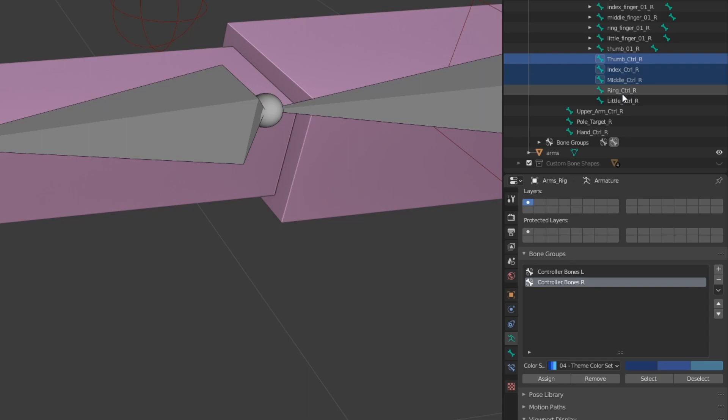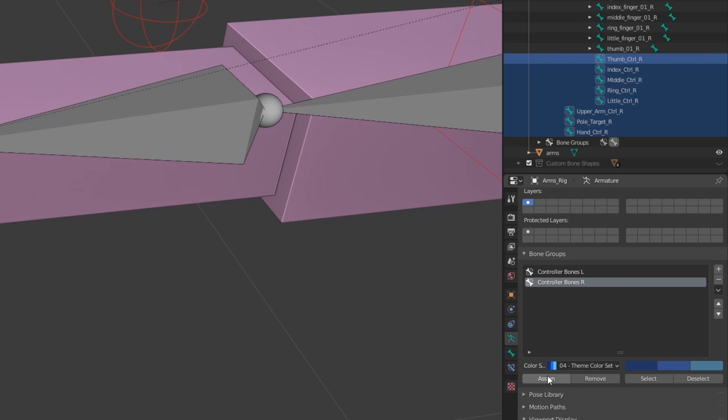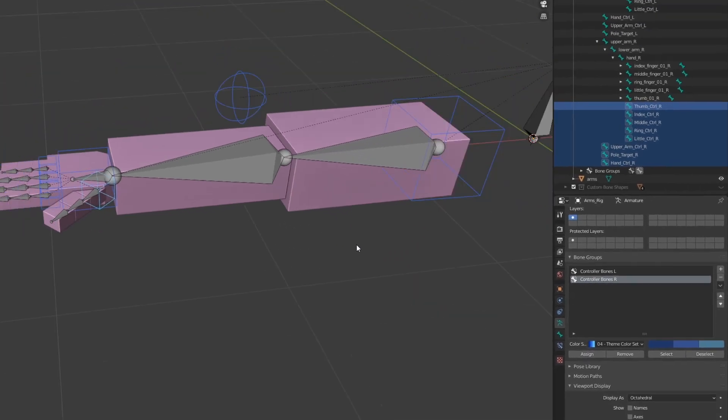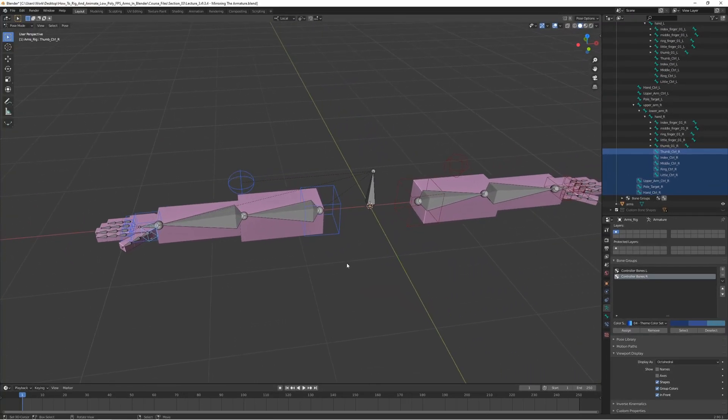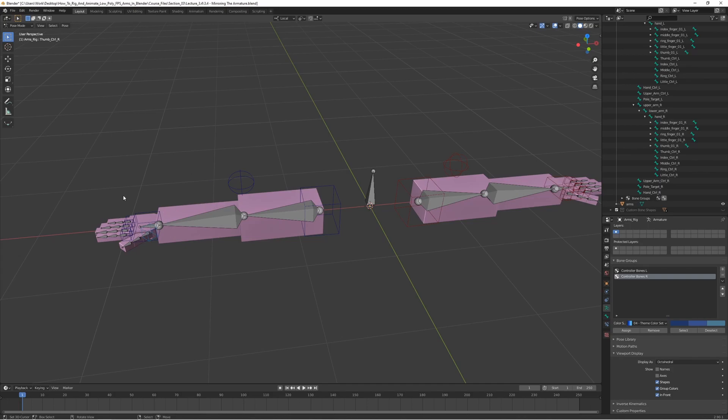Let's just select all the controller bones for the right side. Hold down shift and select them and then assign these ones. There we go. Now we have team blue and team red here and it's really easy to tell which one is which. Left side is red, right side is blue which is very convenient.